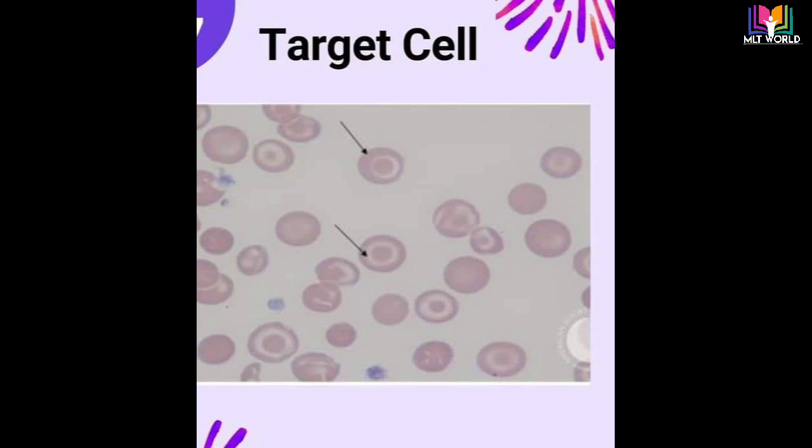Next is target cells, also known as codocytes. Target cells are red blood cells that have the appearance of a shooting target with a bull's eye. Target cells or codocytes have an excess of cell membrane relative to cell volume. Macrocytic target cells can be seen in liver disease, and microcytic target cells can be seen in thalassemia.